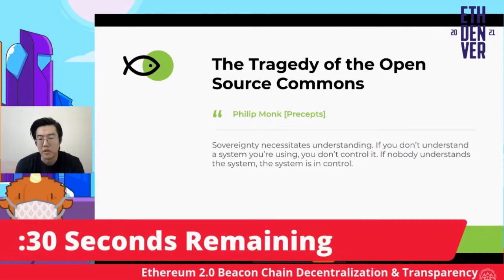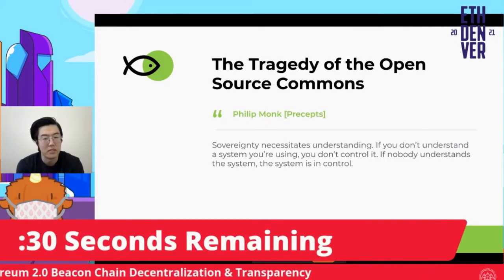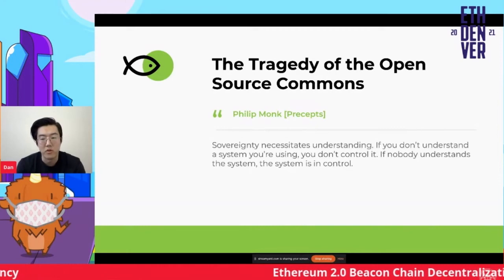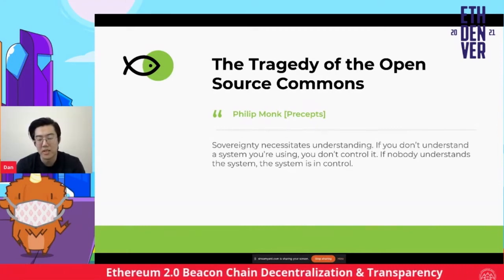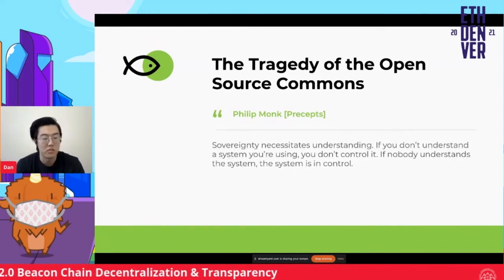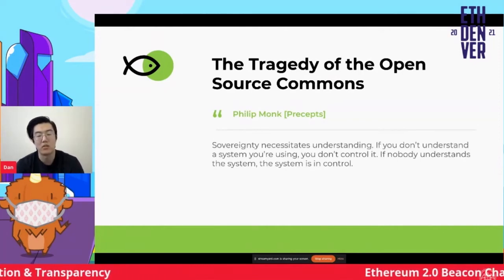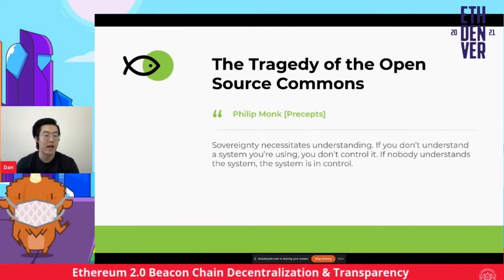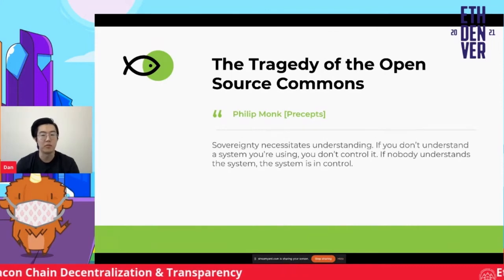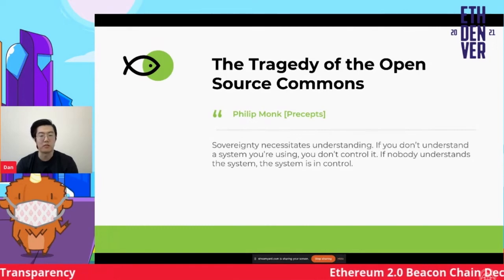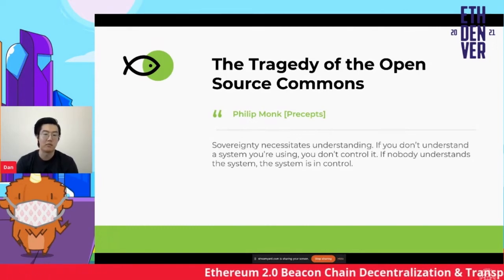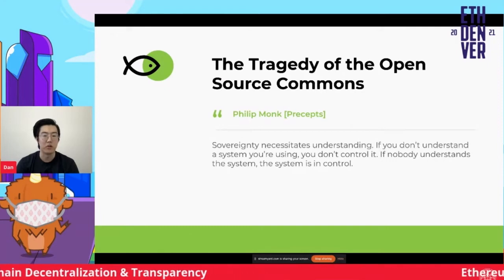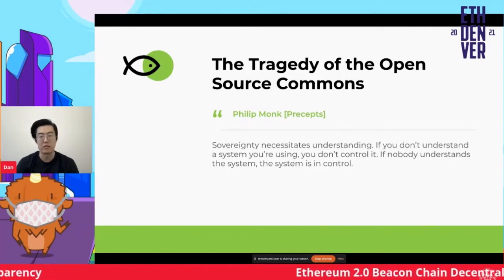Philip Monk, a developer on the Urbit project, has a fantastic quote: "Sovereignty necessitates understanding. If you don't understand the system you're using, you don't control it. And if nobody understands the system, the system is in control." If you don't understand the state of decentralization and you don't have transparency into it and you're making assumptions, then the people actually benefiting from it — or in a position of power — are perhaps large service providers like Steakfish itself. The community and ecosystem should be aware and more demanding of large service providers to identify themselves, with positive pressure.